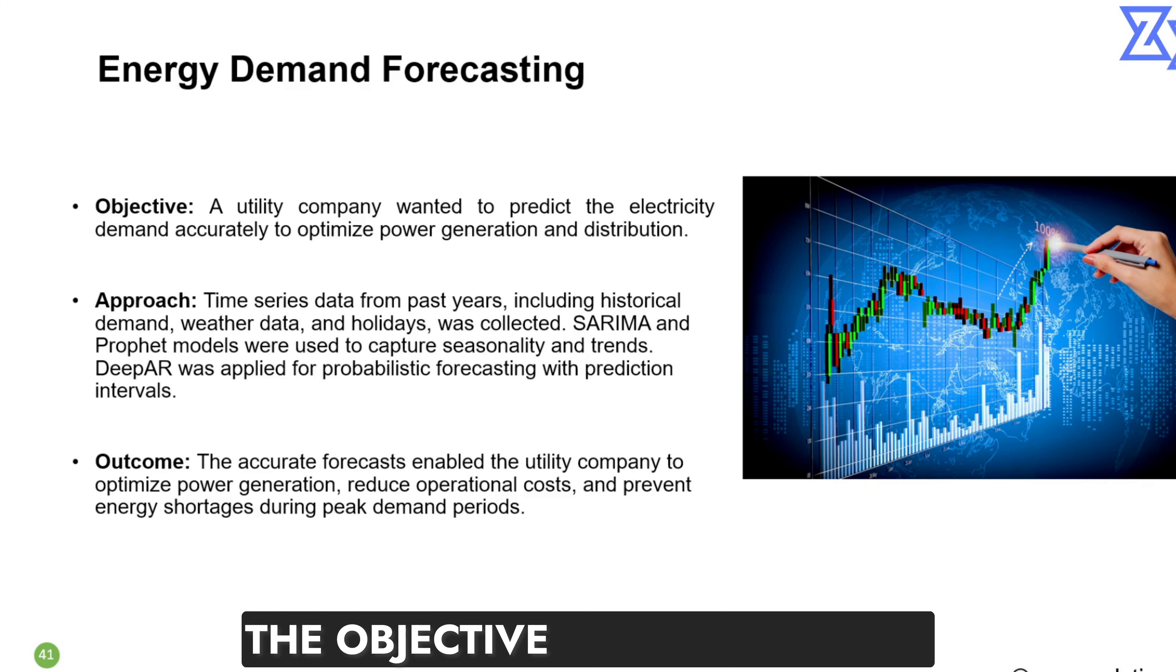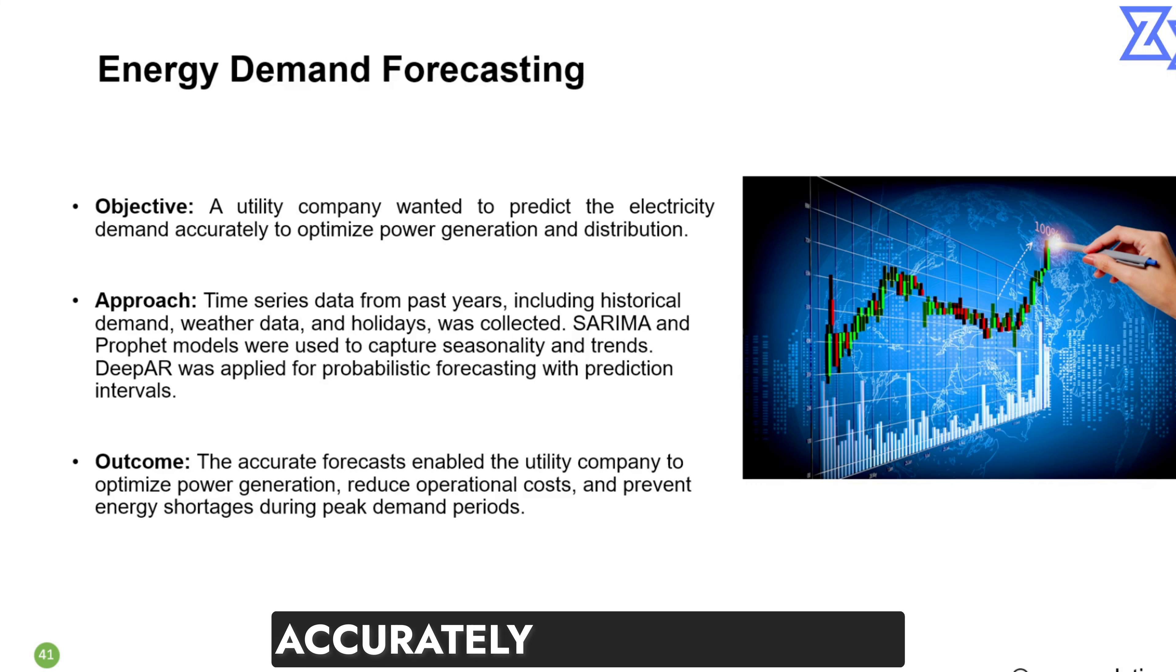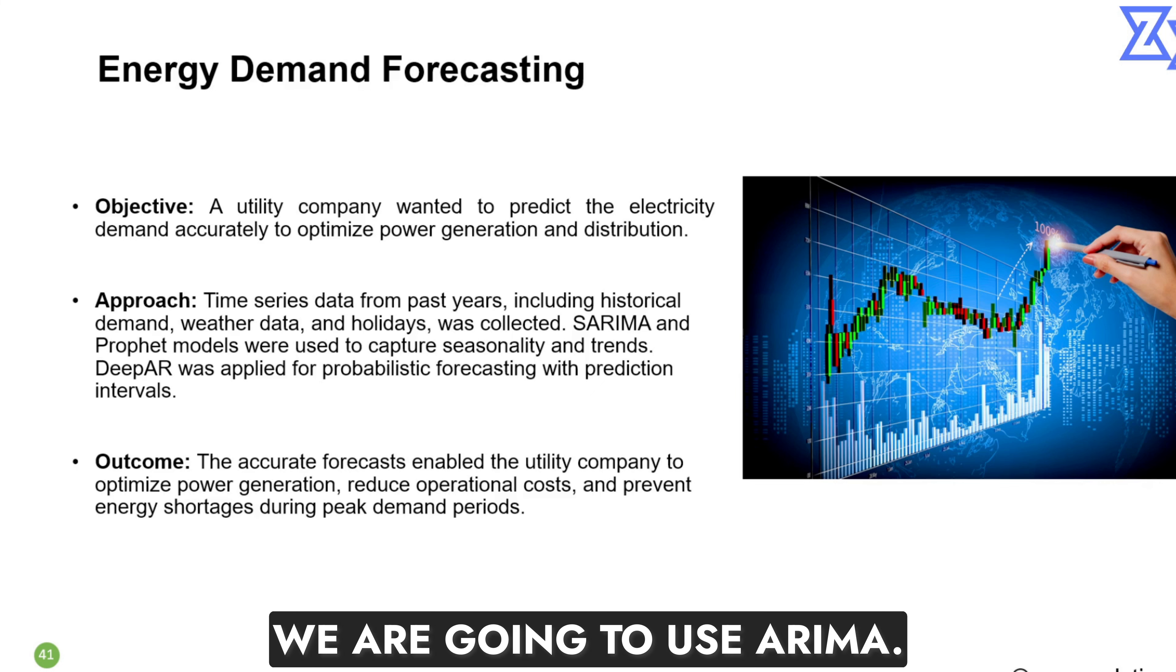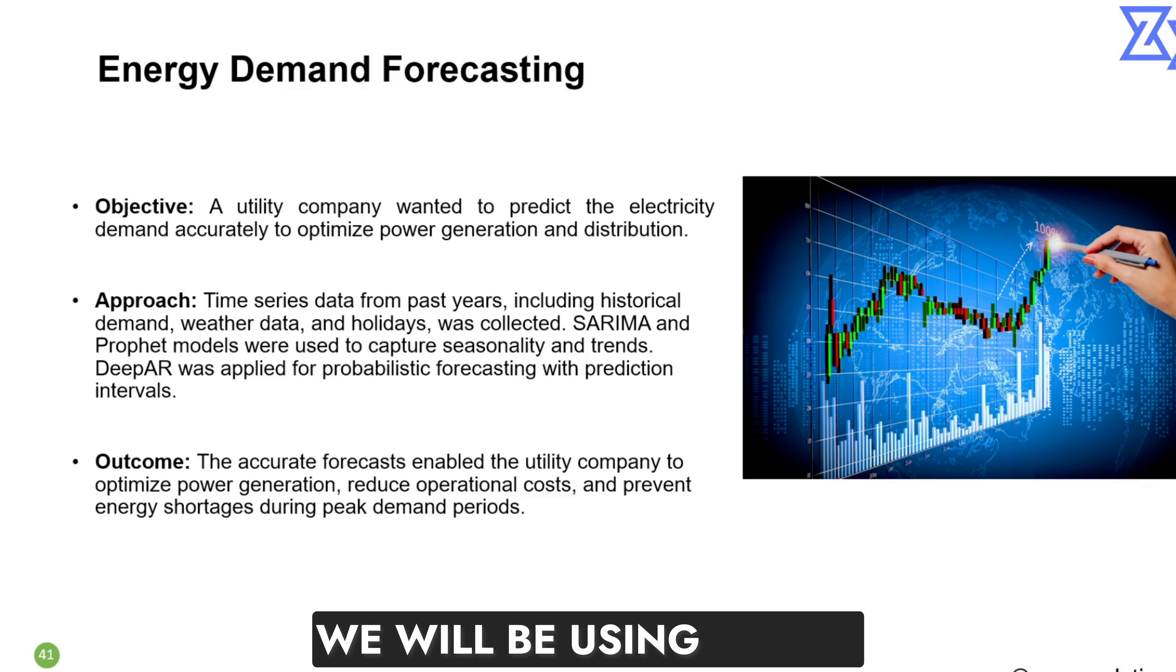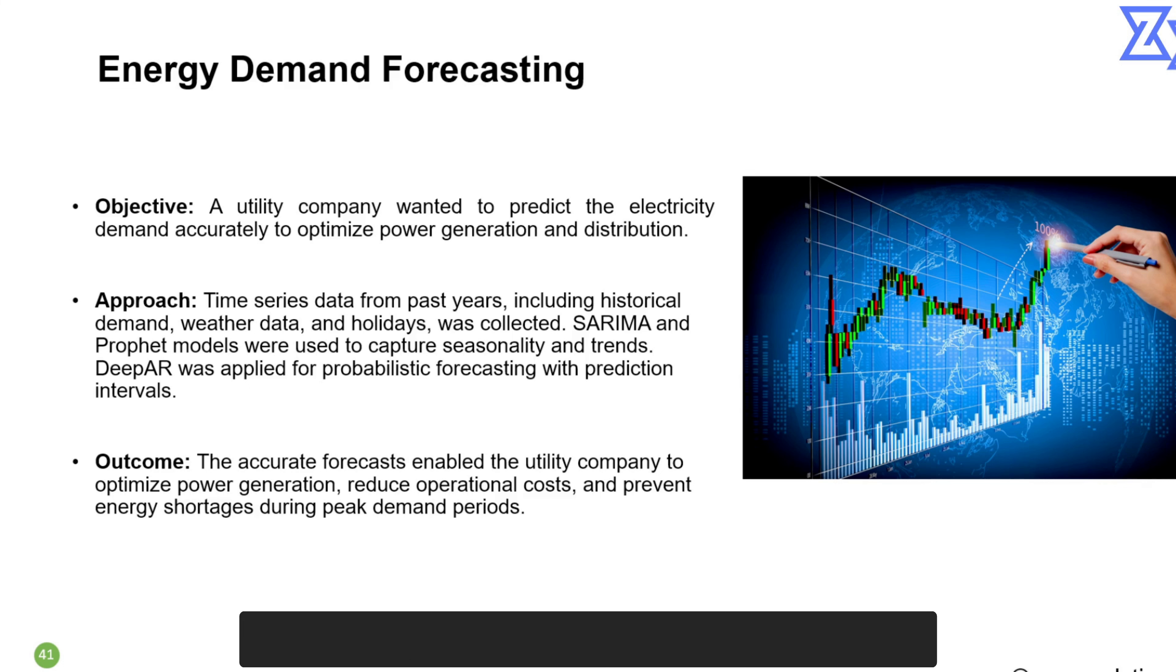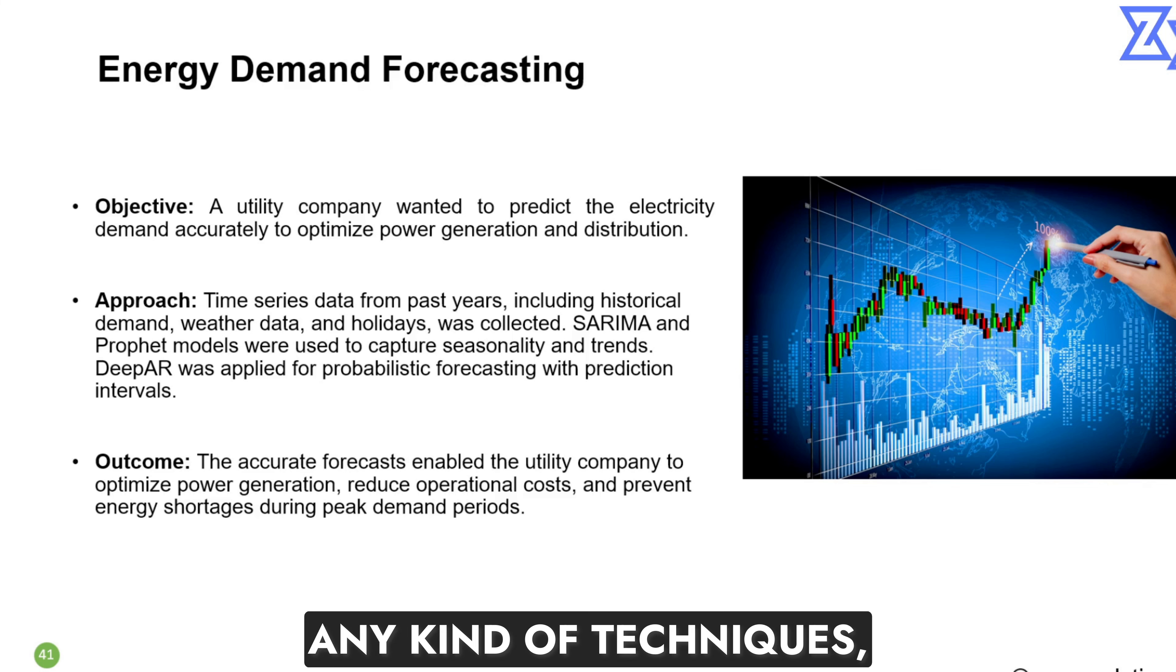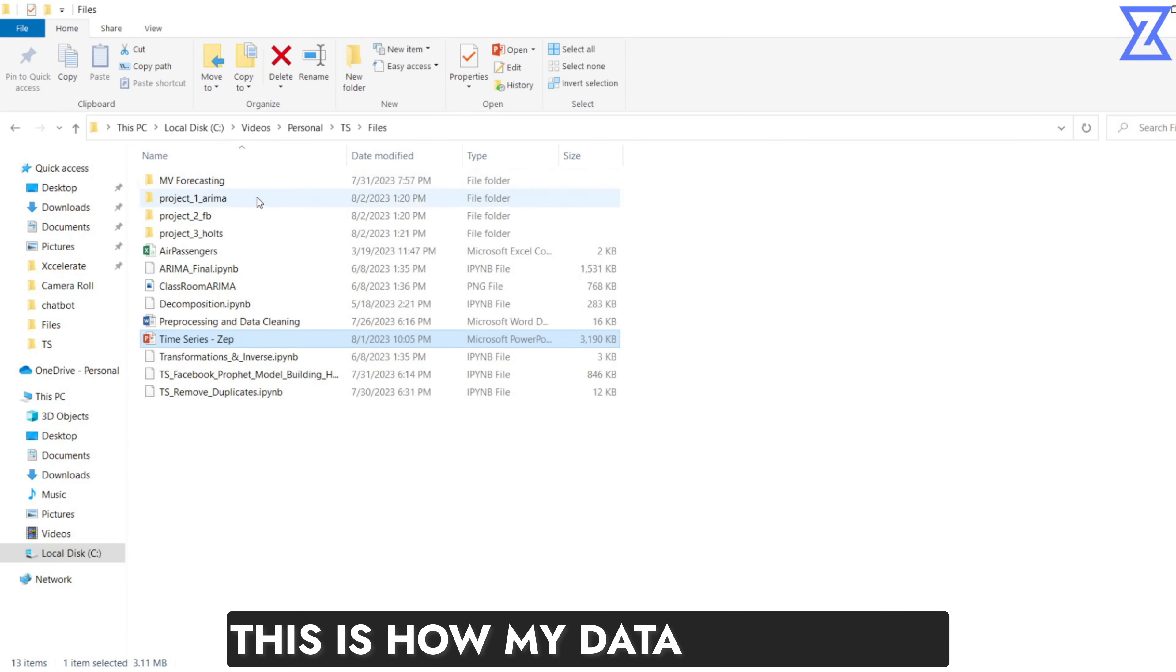The objective is pretty simple. A utility company wanted to predict the electricity demand accurately to optimize power generation and distribution. We are going to use ARIMA. In this particular video, we will be using ARIMA. However, this can be solved using other models which is seasonal ARIMA, Prophet, any kind of techniques, but we will be focusing on ARIMA.